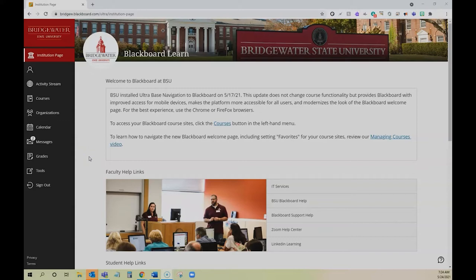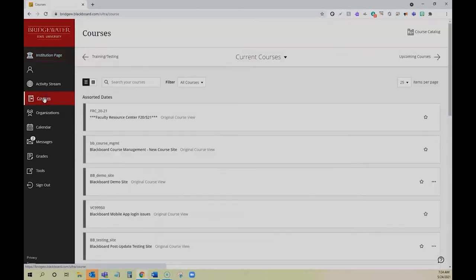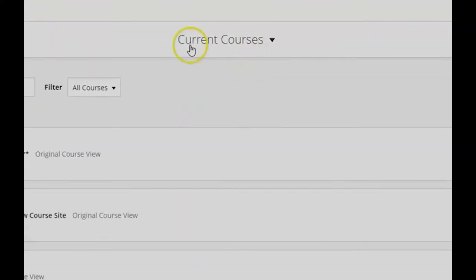So once you've logged into Blackboard, you're going to click on the left-hand side for courses, and at the top you're going to notice a dropdown.